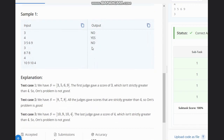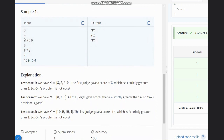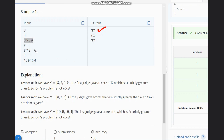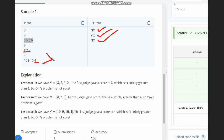Here we have input as 3, then 4 judges with scores 3 5 6 9. The first judge gives score 3 — since 3 is less than 4, we output 'No'. In the next case we have 8 7 8, all greater than 4, so we output 'Yes'. In the last case we have 4, so we output 'No' because the score must be strictly greater than 4 — equal to 4 does not work.